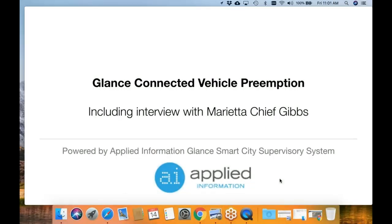I'm not going to keep everybody waiting. We're going to kick off this training session here. We're going to be going over glance preemption, how it works, and how to demo it. If I can just ask everybody to put themselves on mute to make sure that we don't get any noise in the background.